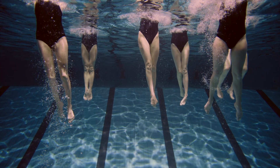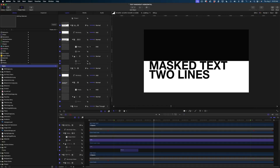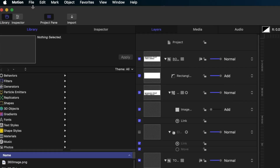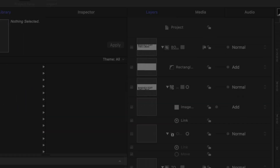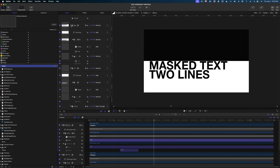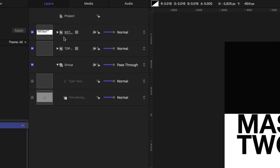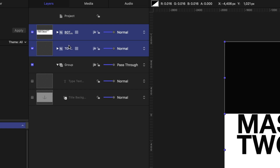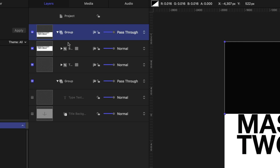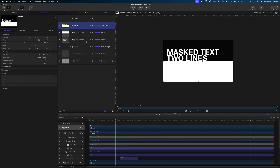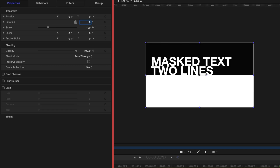Now let me show you how in just a few steps we can convert this to a vertical configuration. Here is the horizontal title we just built together. Let's make it vertical. I'll head up to file, save as, and rename this 'text knockout vertical'. I'm going to collapse both the bottom text and top text groups, select them both in my project pane — clicking one, holding Command and clicking the second — then right click and group them together. Now I've got them in one big group and I'm going to rotate this group to negative 90.